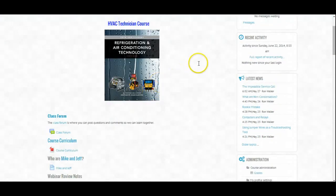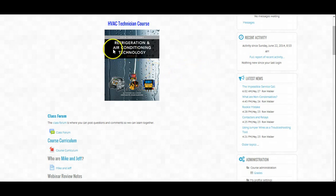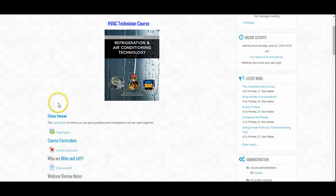Latest News — from time to time, I will post up some articles that are HVAC training related but are really not part of this course. It's more of some real life experiences to give you little nuggets of knowledge that you won't find in your textbook or in the class. So keep an eye on the latest news, take your time and read through it. Any questions on any of these articles or anything in the course, I'd like you to use the class forum.